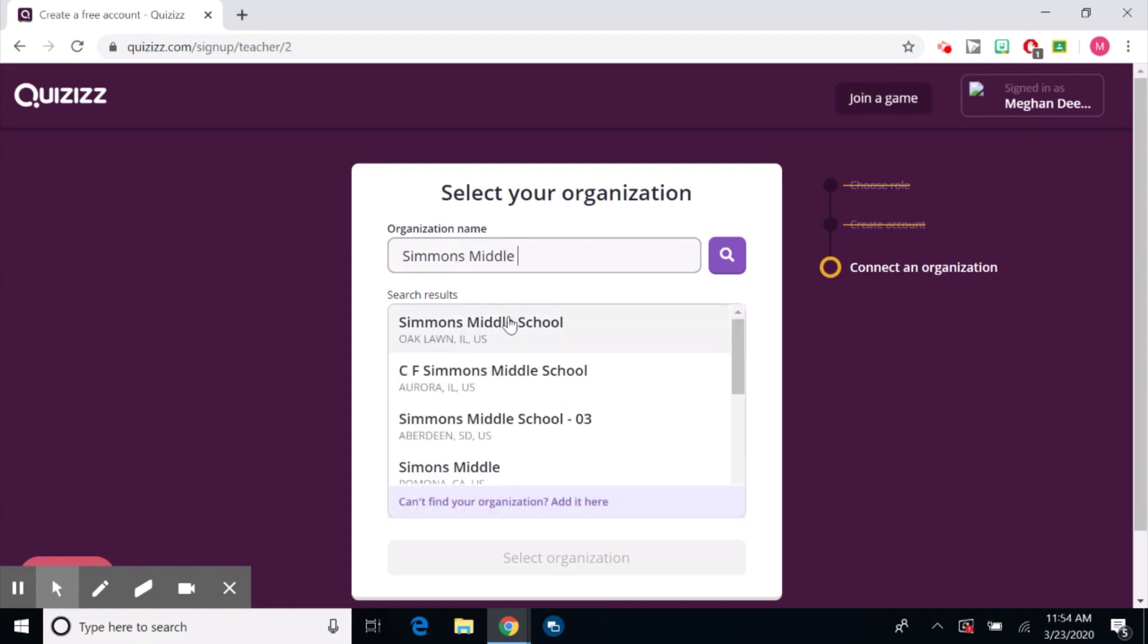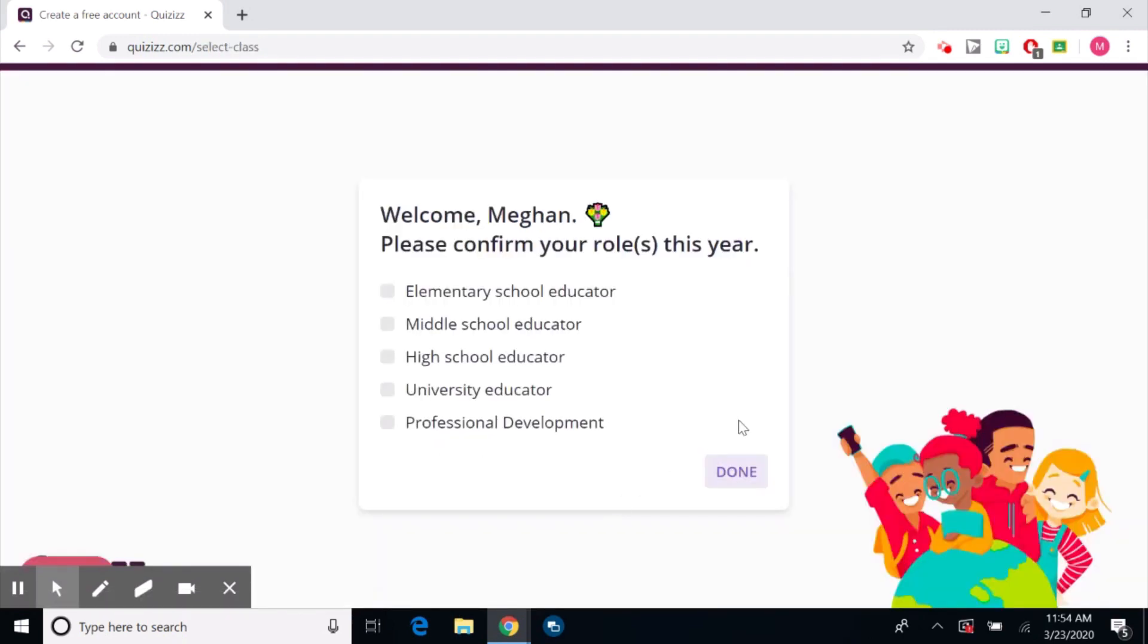So select your organization. I'm going to find my school. And the reason that they want you to select your organization or put in your school is because you can very easily share quizzes with other educators that are within your building.